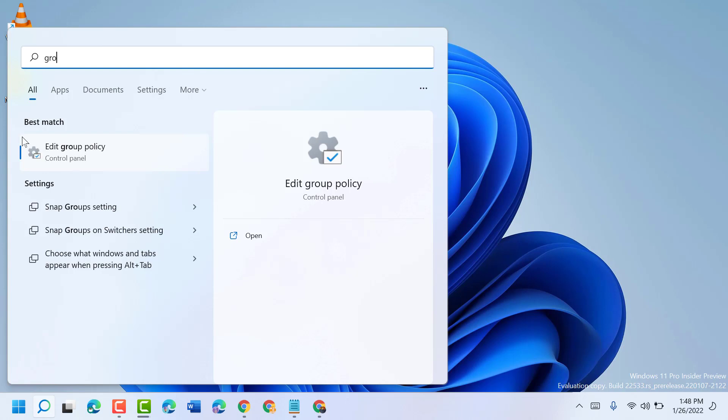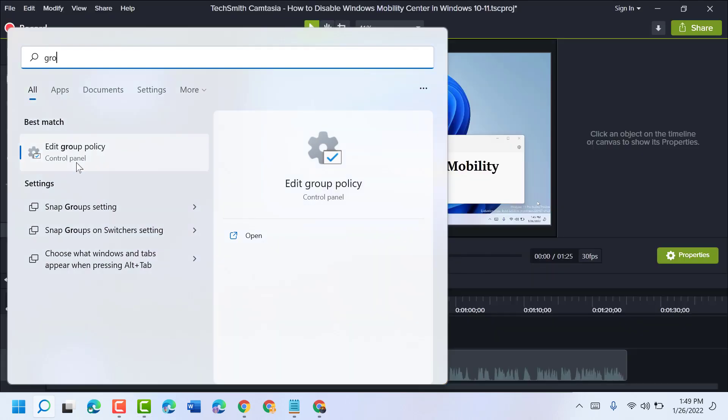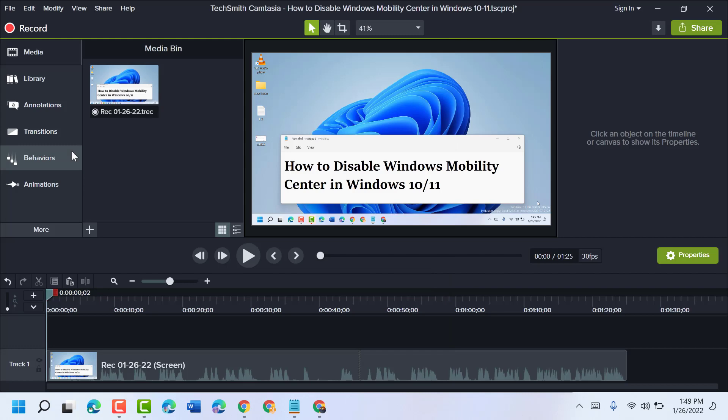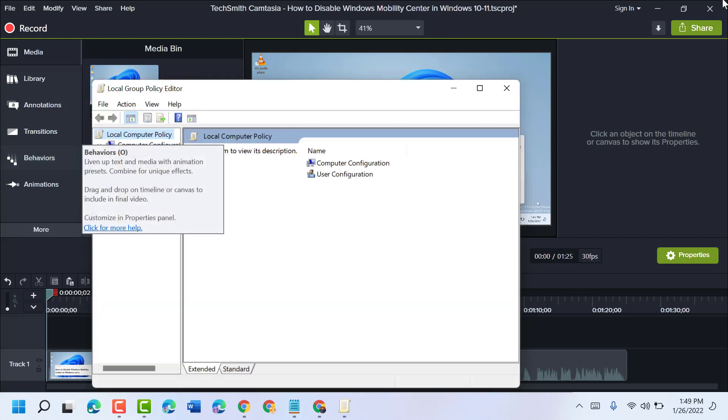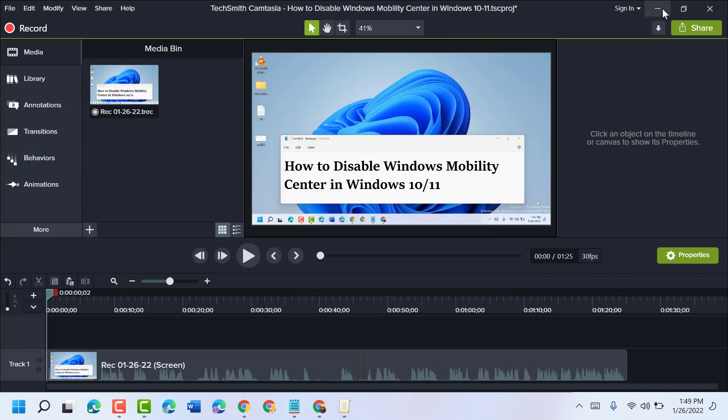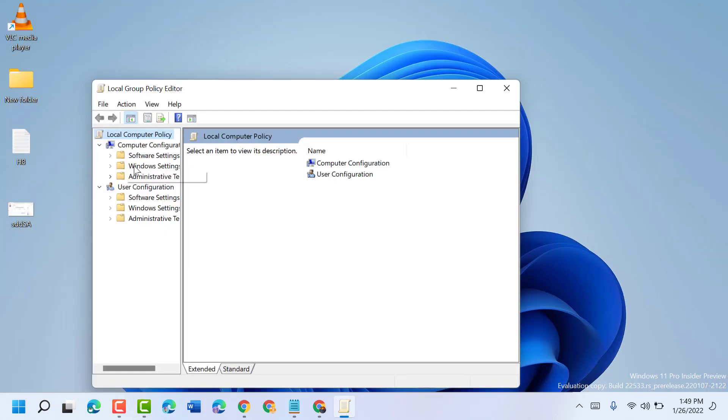check my channel, you will see a video on how to install the Edit Group Policy feature. So open it. Now, in here, expand Administrative Templates...